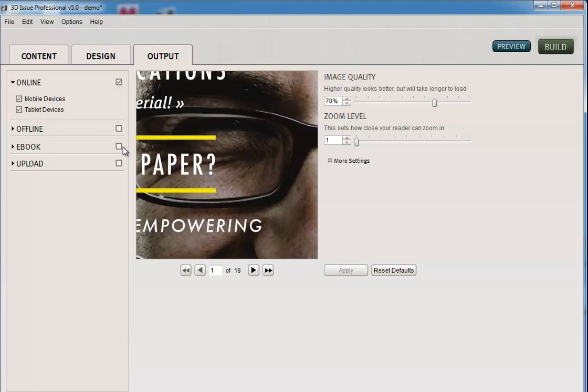I can then choose whether I want an offline edition or not. If I've created an e-book version in the design tab, then I would select that version as well. And I then come to uploading.